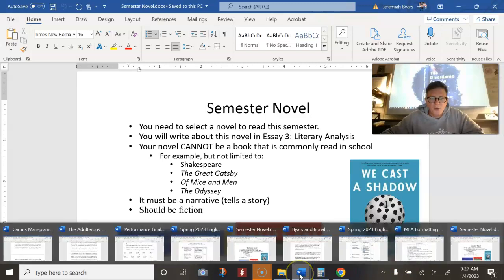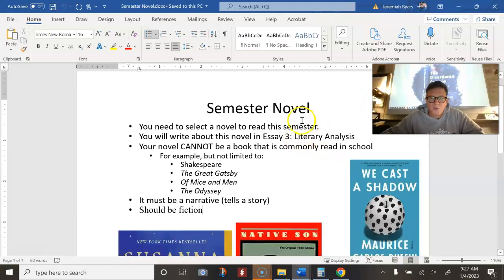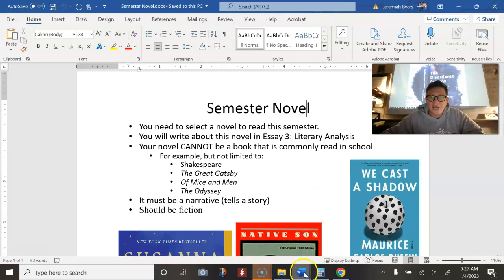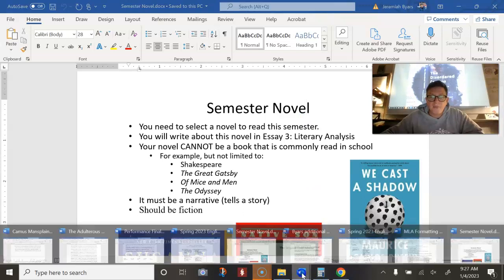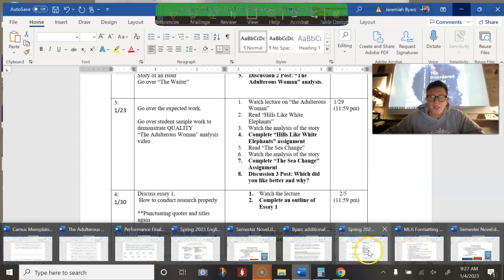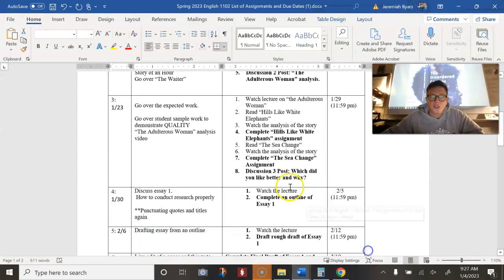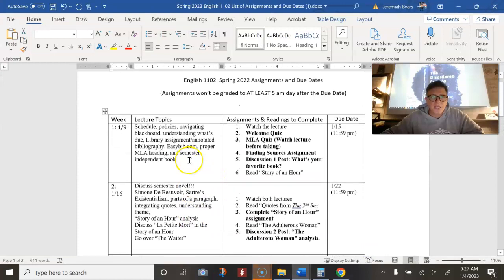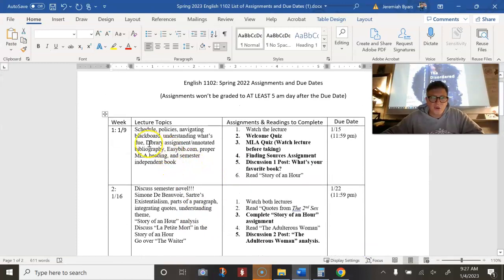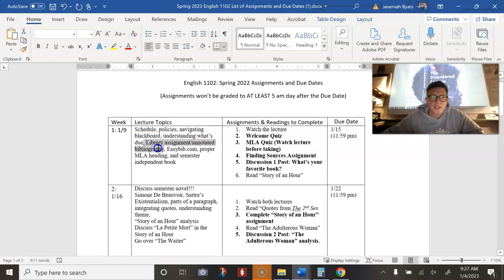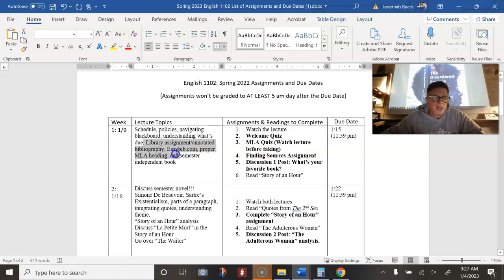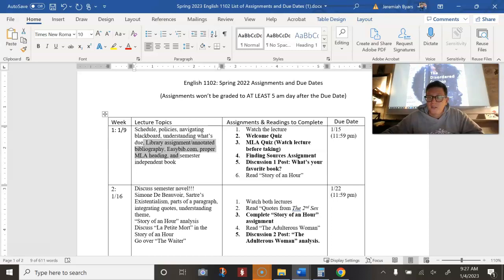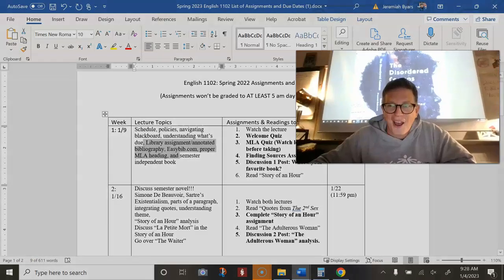I'm going to pause part one. Actually, no, I'm going to end. This is going to be the end of part one lecture. I have to go to a meeting anyways. And I still have to go over the library research assignment, the annotated bibliography, the easy bib, proper MLA heading. So I think 30 minutes is good for part one and you can take a break and then watch part two later. Okay. All righty now. Enjoy your break. Bye bye.